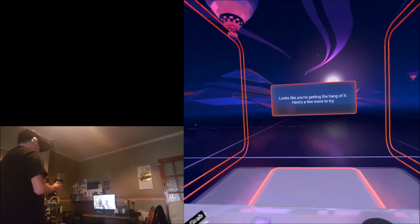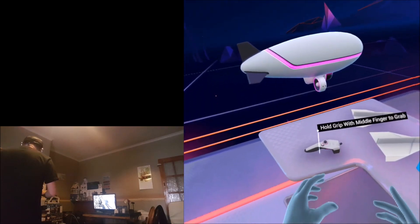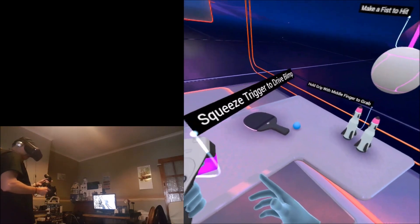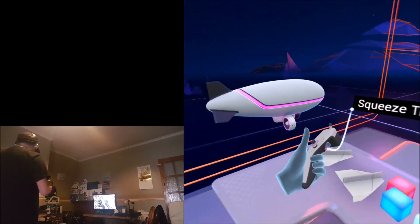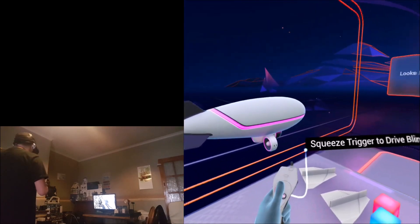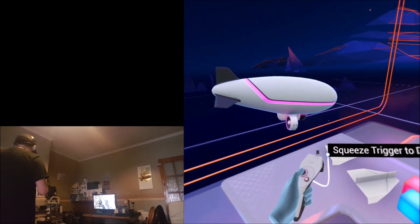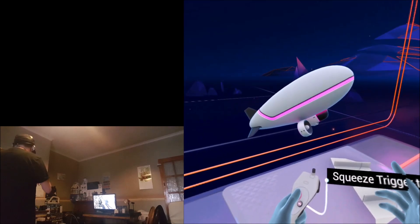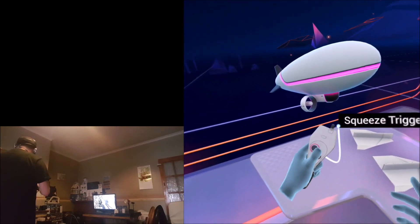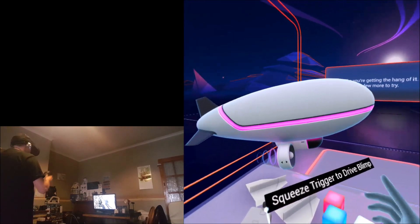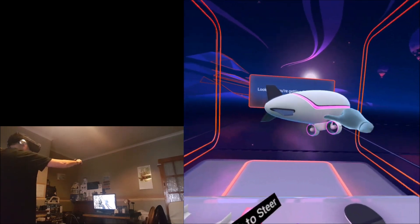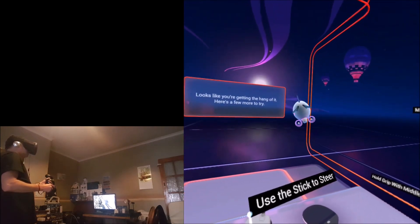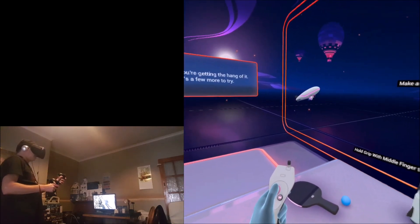Here's a few more to try. I've got a remote control airship here. This is very similar to the blimp you get in Oculus Home. How cool is that? Can I grab that? I can knock it. So I'm controlling the airship.